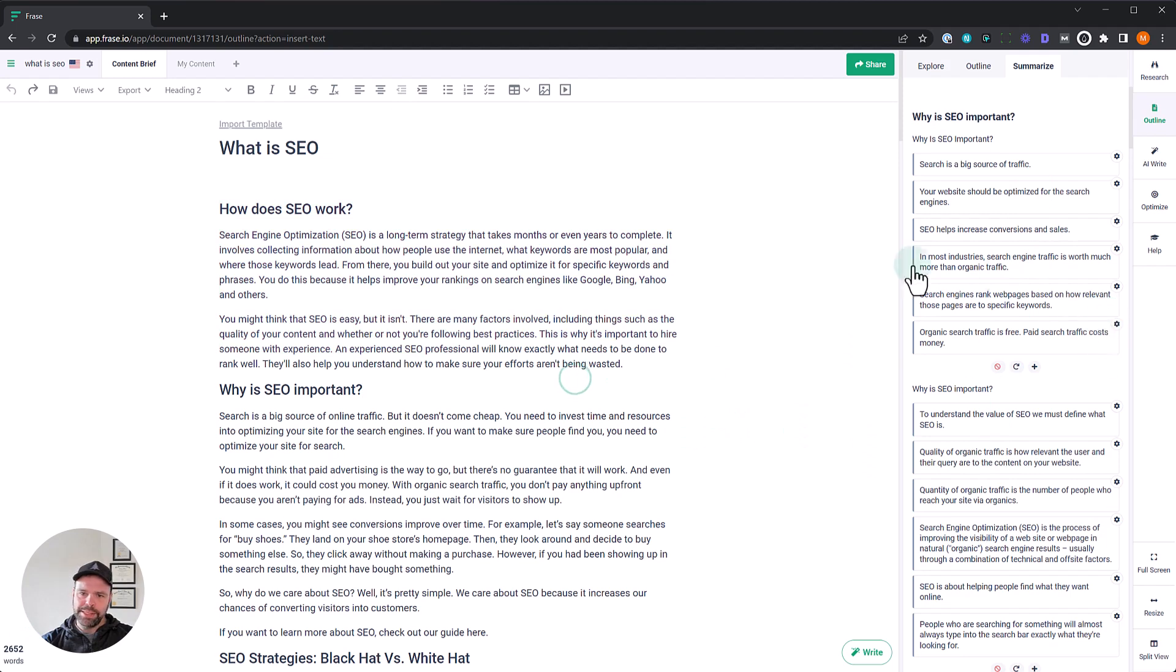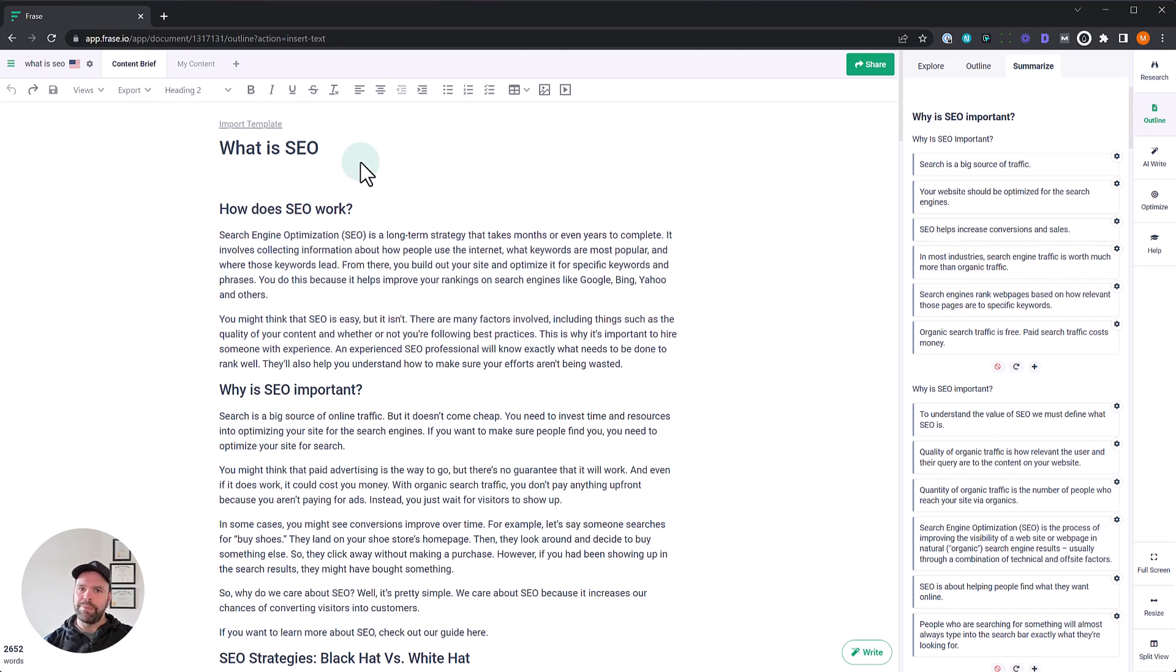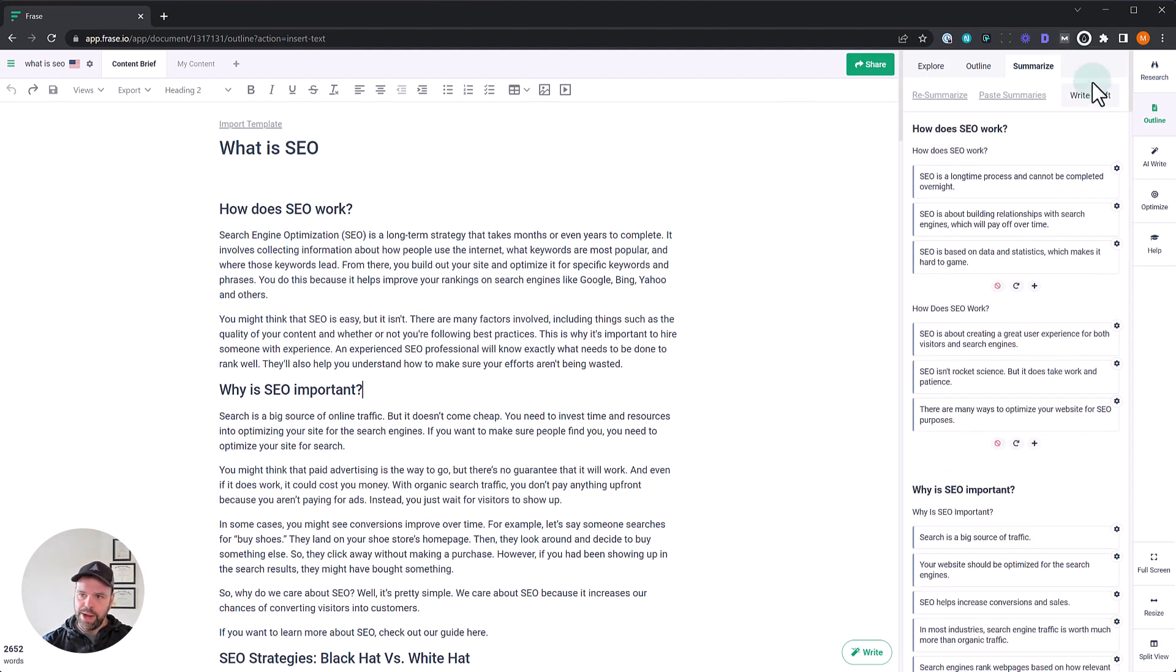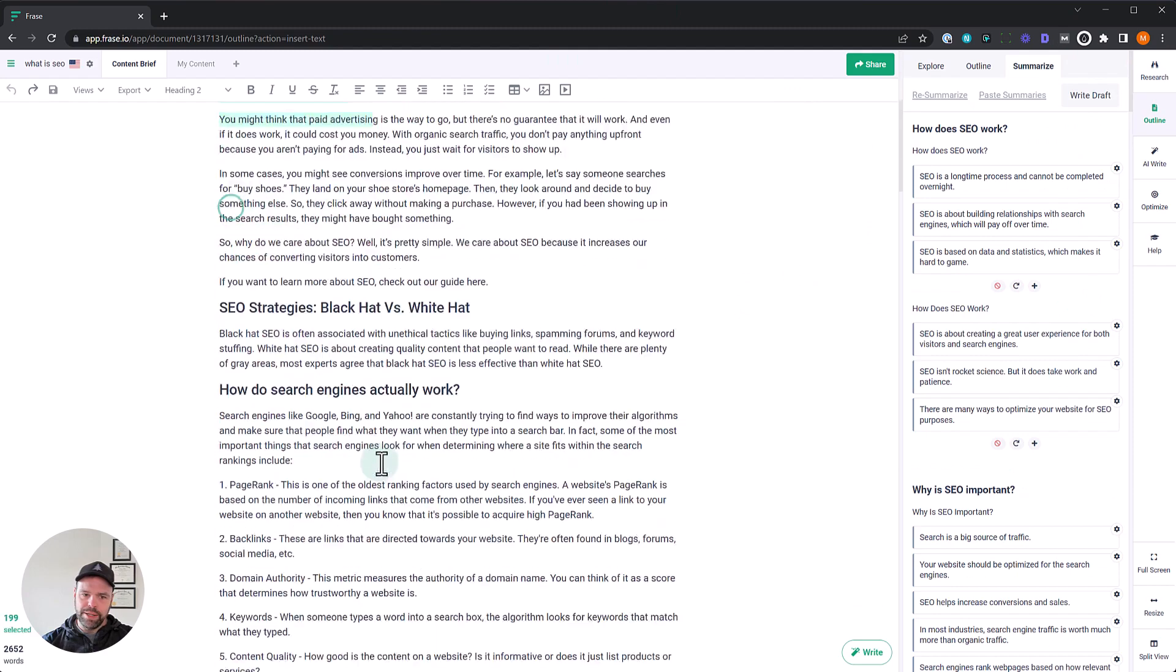And now you can paste these concepts into your article, into your content brief, for instance, and then send it off to your writer or write about these different concepts. It's a great way to create content really fast. And if you really want to get fancy, you can click the write draft button, and this output right here is from that write draft button. It's actually written an article for us.